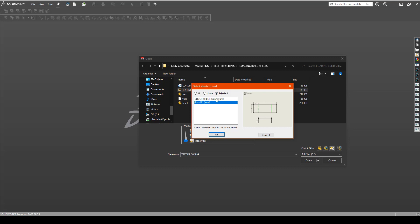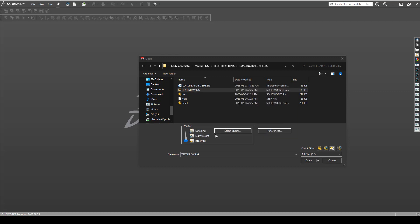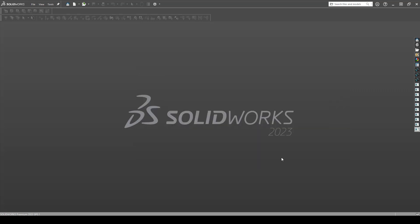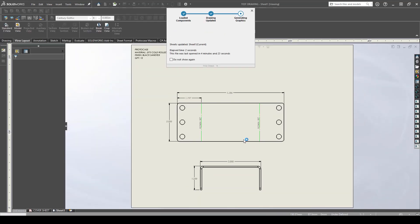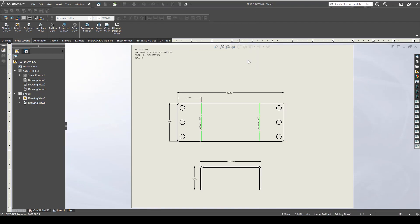Click on the selected option and highlight which sheet or sheets you want to load. Once your sheet or sheets are selected, click open. It will now only load the specific sheet you want at a much greater loading speed.